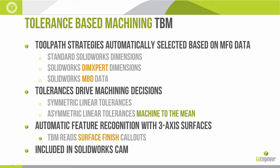When it comes to three axis surfaces TBM will also take into account surface finish call outs. Now there are a wide variety of GD&T call outs that TBM can't yet account for but this is a growing product and it's one that's being developed actively alongside the rest of the SOLIDWORKS CAM tool.